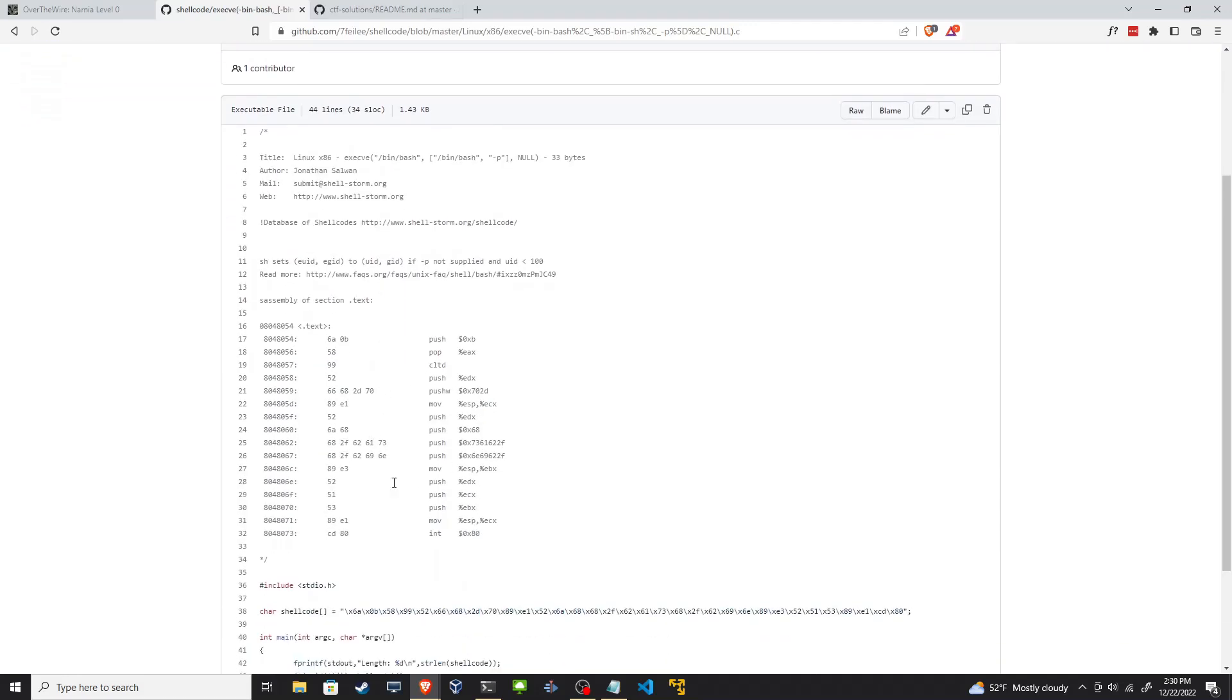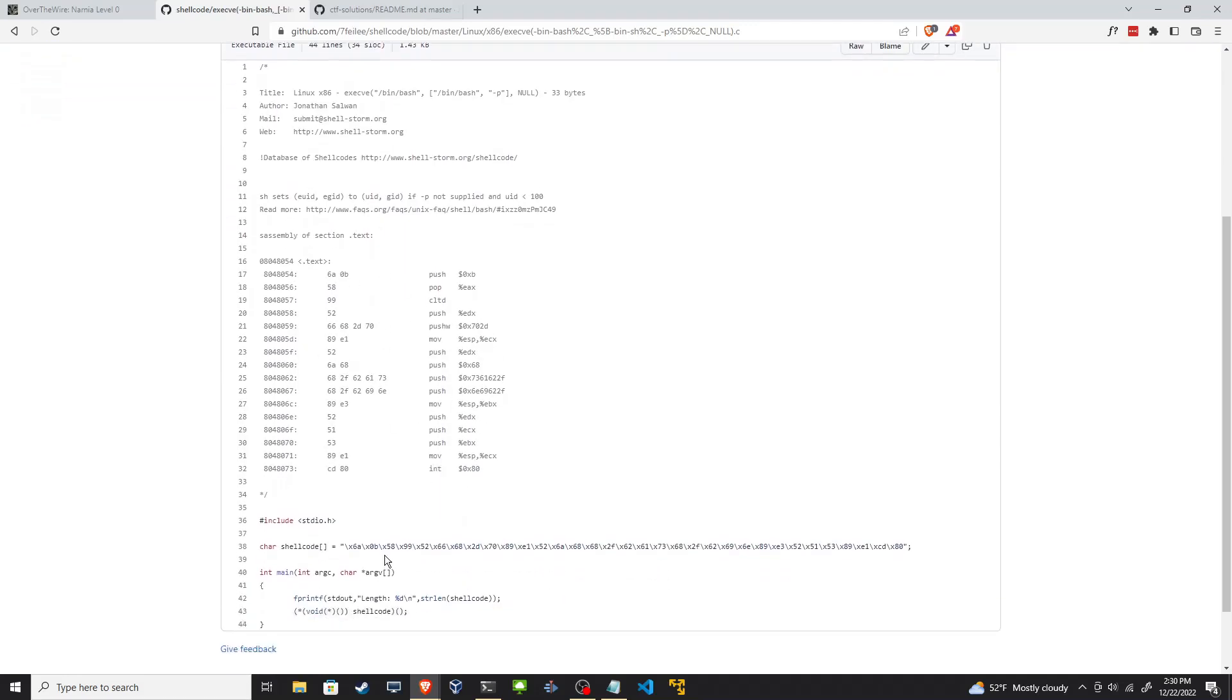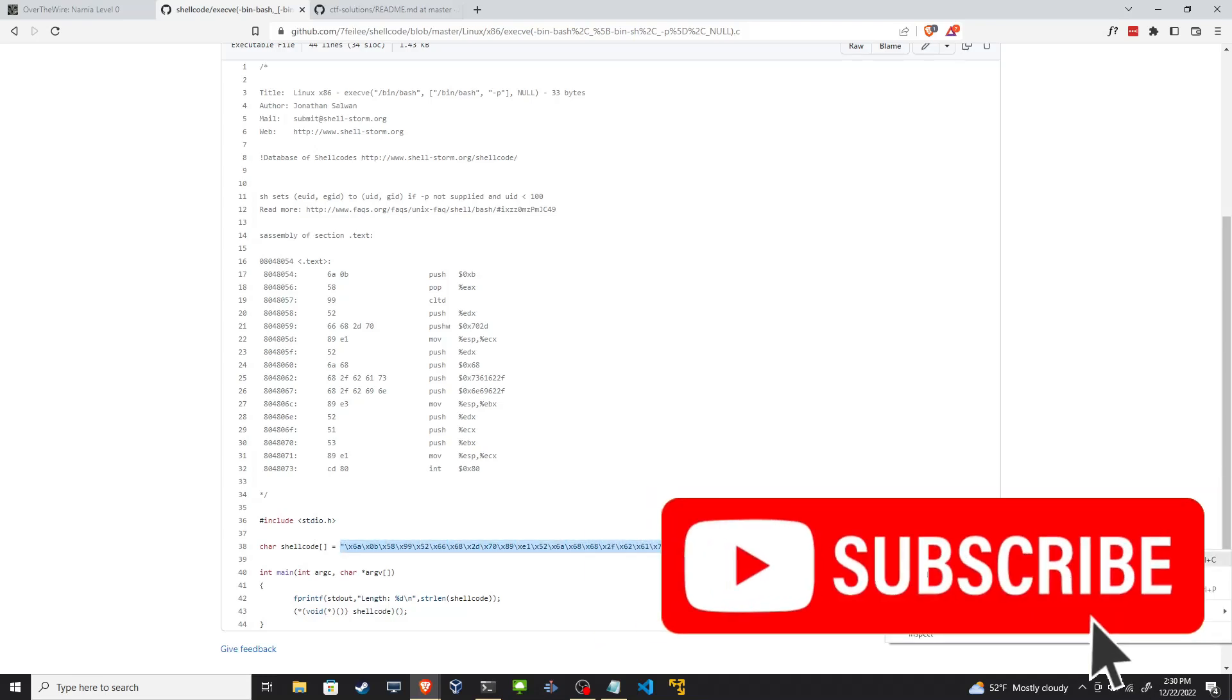You see the shellcode is a bit larger here. Thankfully it's on one line, one string. Let's grab that, copy it.